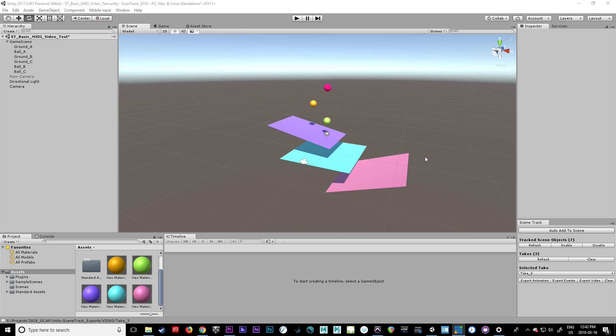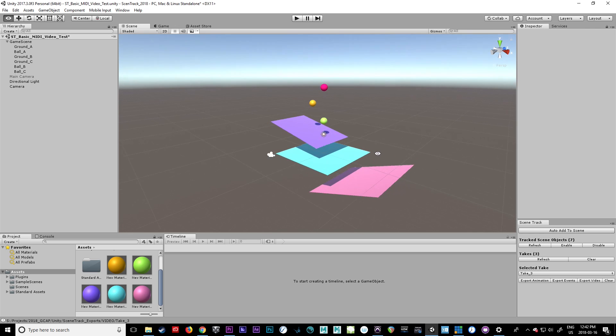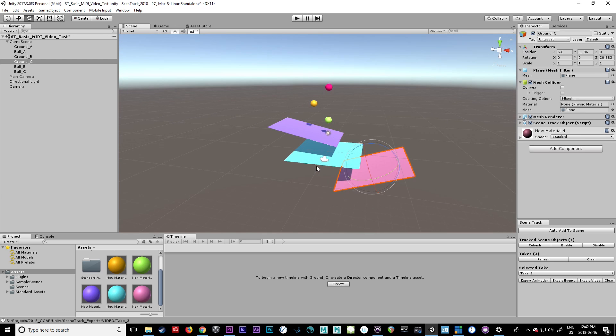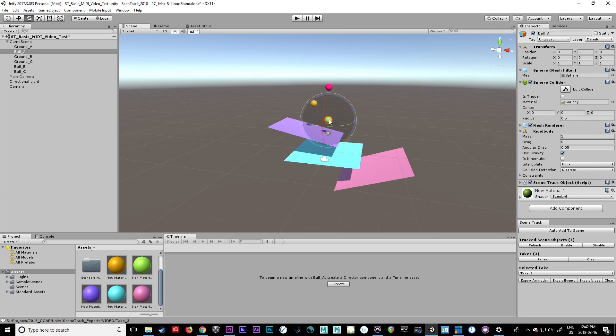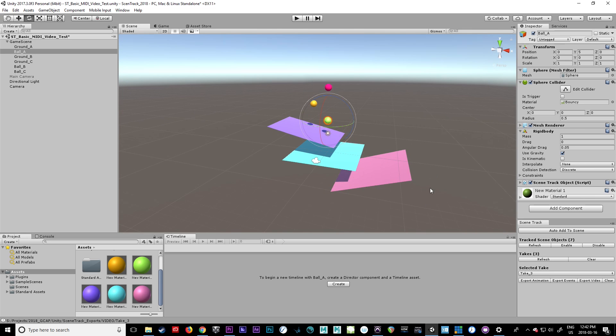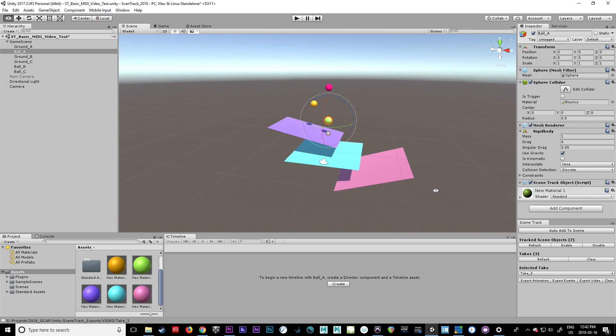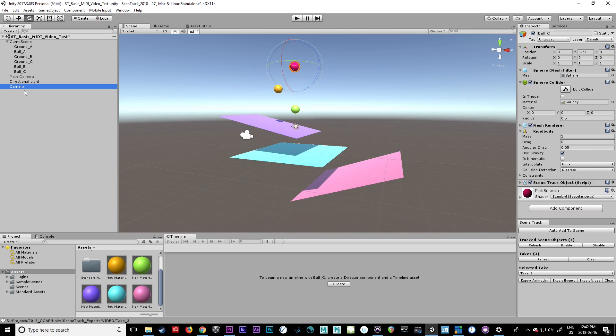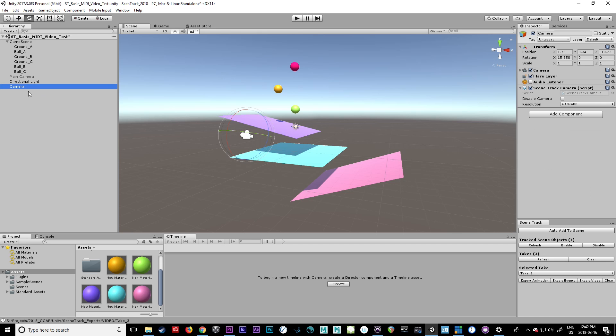I've set up this quick scene with three different balls, three different objects. Each of these balls has the same material applied to it, so they both have a bouncy material on them. We have a camera that's active with a scene track camera, and resolution is all good.